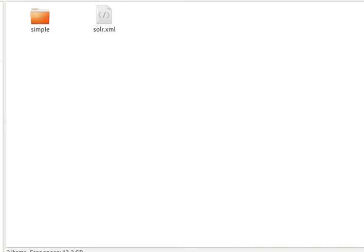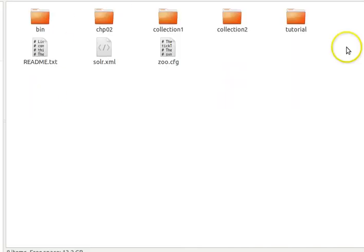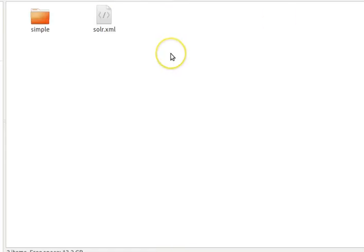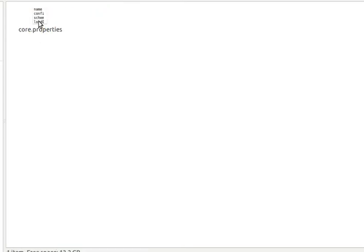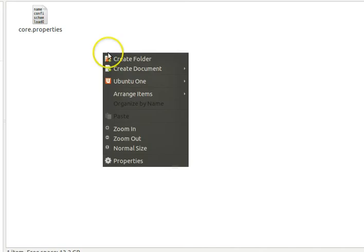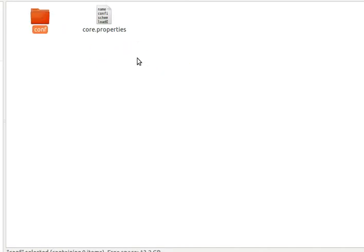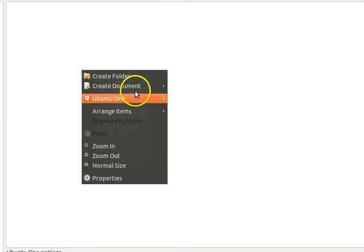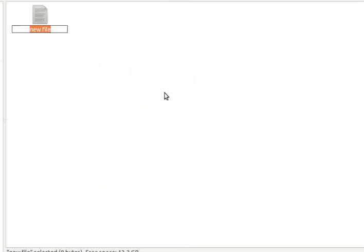If you cannot remember, you can go back to that tutorial. We are in the example/solr directory, and in that directory we created a subdirectory called tutorial. Inside that subdirectory we created solr.xml, and also a subdirectory called simple. Inside simple we have core.properties. Now inside simple we are going to create another subdirectory called conf.